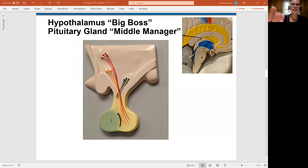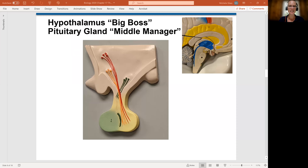Hello, my lovely anatomists and physiologists, Michelle Gloss here, and we are ready to get into some specifics on the endocrine system. We're going to be starting in this video with the hypothalamus and then also the pituitary glands.